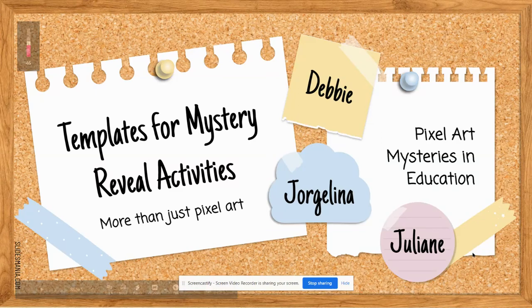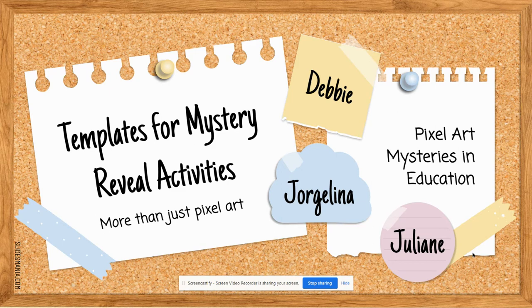Hi everyone, this is Debbie and I'm going to show you today how to make the jigsaw puzzle pieces to use in your mystery reveal activities. So this is the first step where you're going to actually make your pictures and cut them into puzzle pieces, sort of.